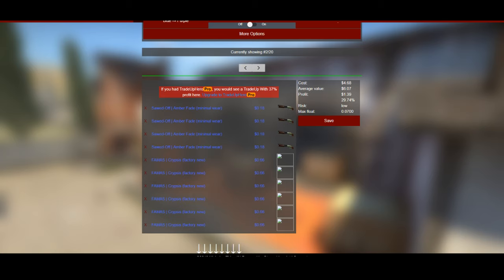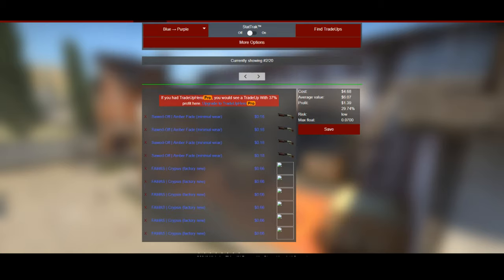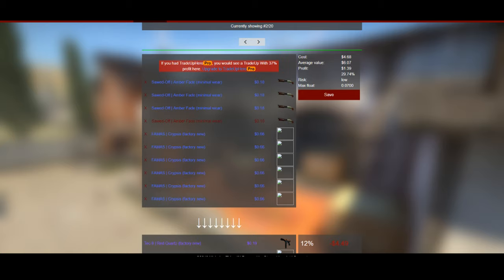Now let me show you a more advanced example using Trade-Up Hero. Here we have a blue-to-purple trade-up with four sawed-off amber fade minimal wears and six famas krypsis factory news. The sawed-off amber fade minimal wear only has one output, which means you have a much more likely chance of getting specific outcomes — 18% outputs, which is really good. That also gives you a better chance to get the Op-Atherys factory new even though you're only putting in four of the minimal wear amber fades, which decreases the overall trade-up cost.